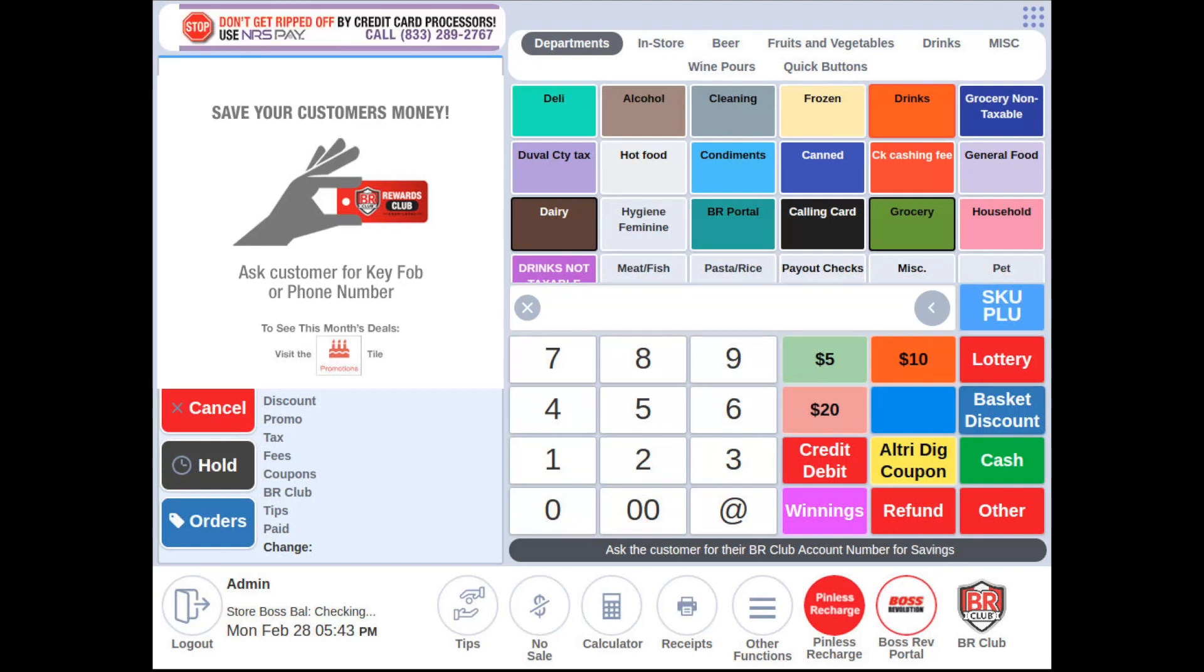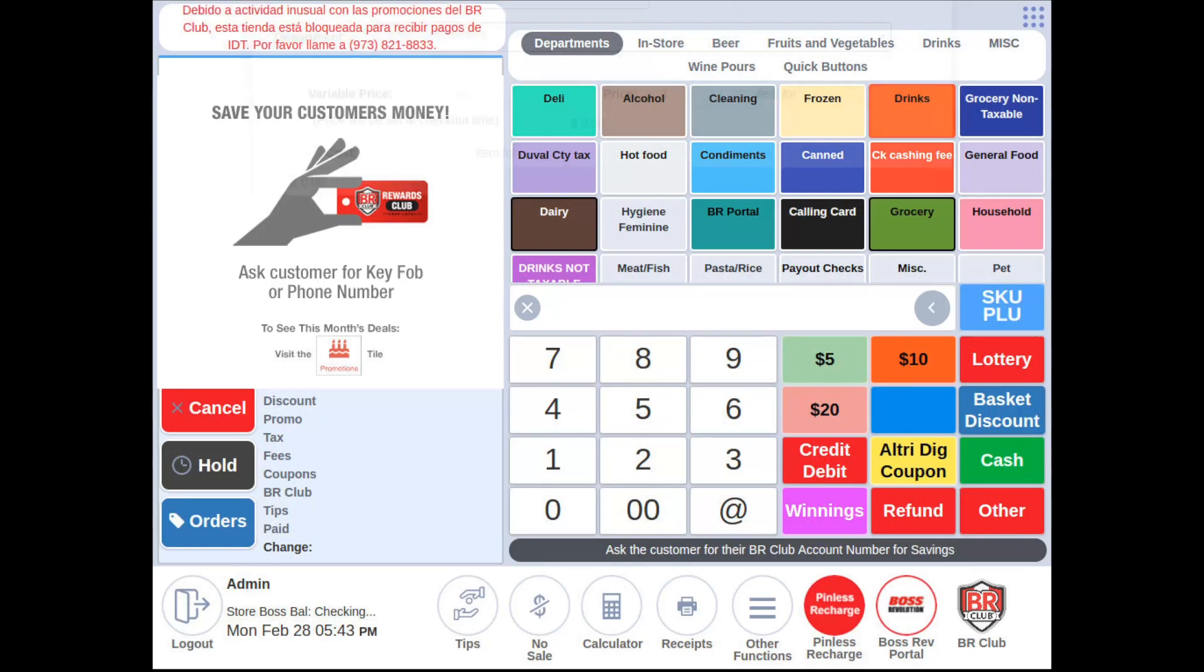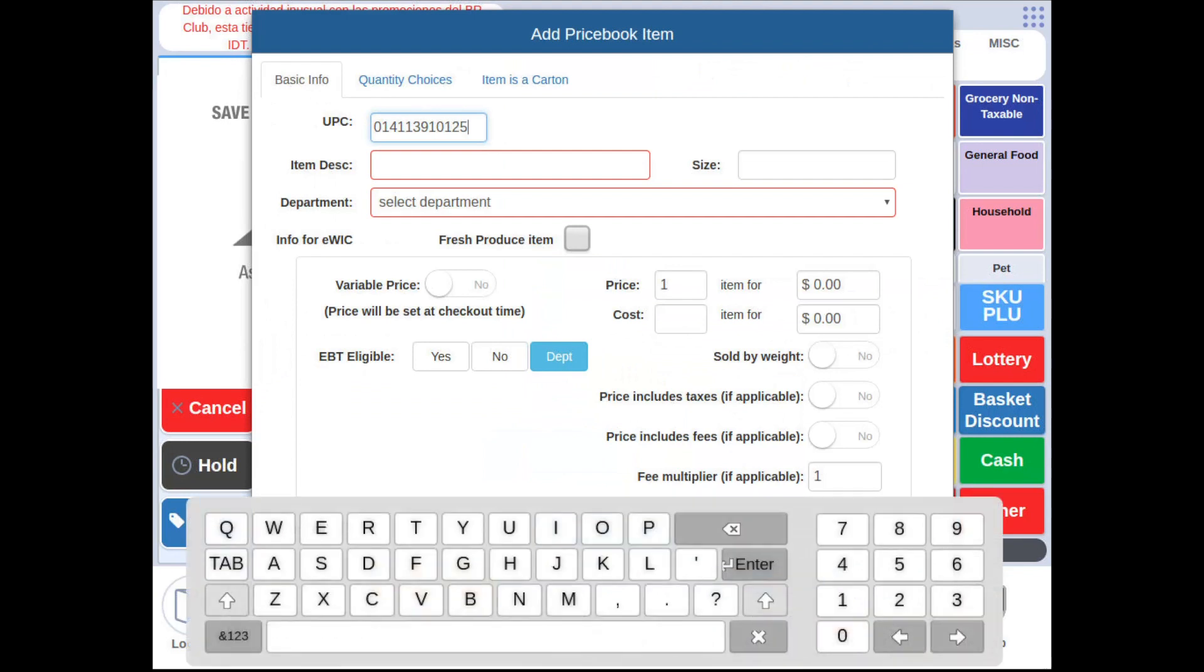To do this, make sure you are logged into the register tile and scan the barcode of your item. If the item has not been entered into your price book, it will direct you to add price book item. At this point we can now enter the parameters for our item.